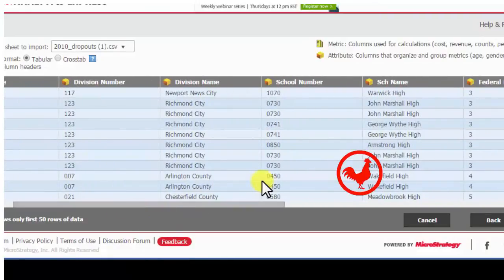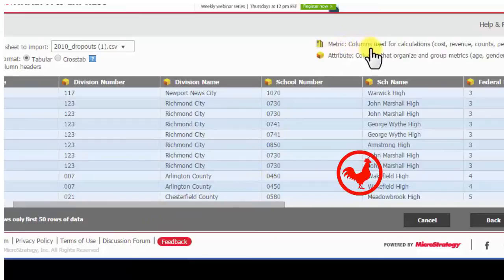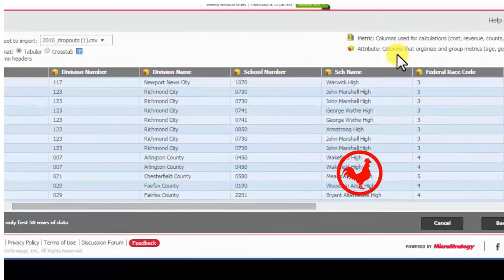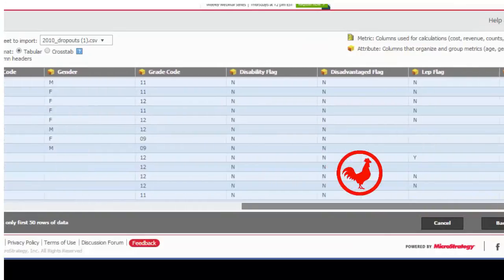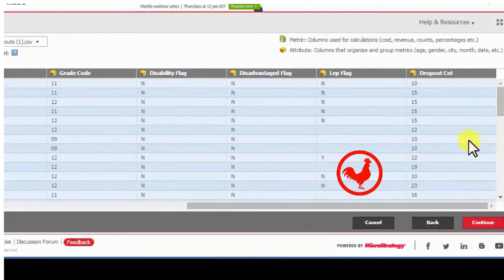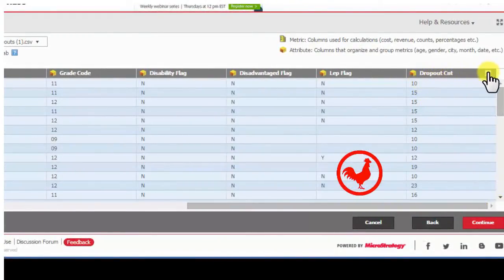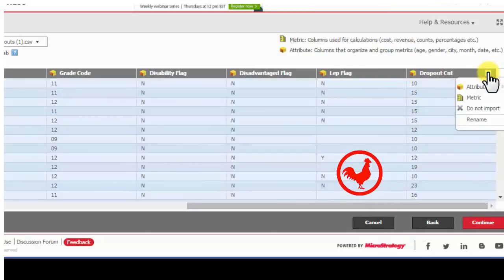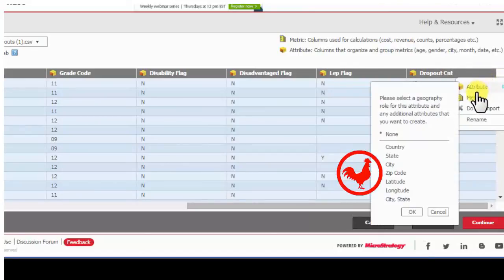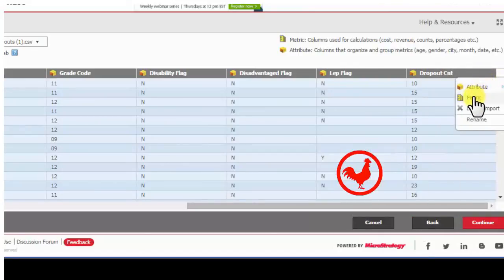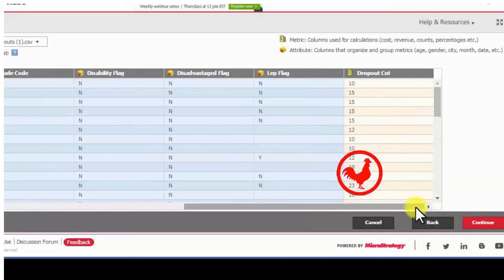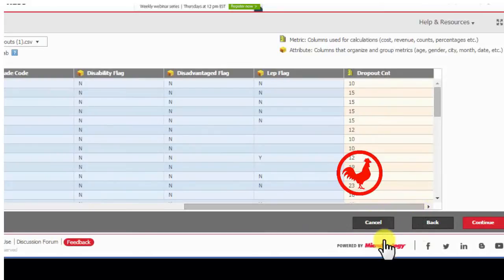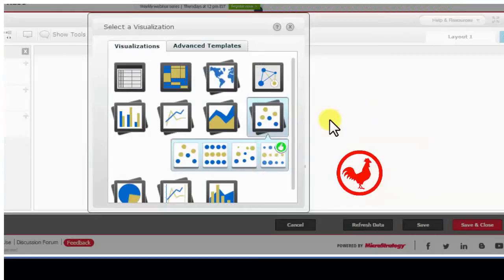Most of them have the attribute icon next to them, but I might need to switch some of them to metrics. Sometimes MicroStrategy is smart enough to figure it out on its own, but sometimes you need to actually go in and make a manual switch from an attribute to a metric. Just as dropout count. Now it's a metric. And I'm going to continue after reviewing all my columns.